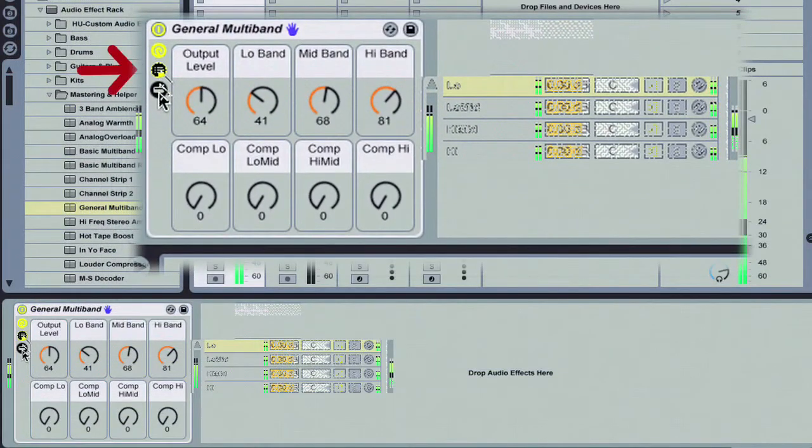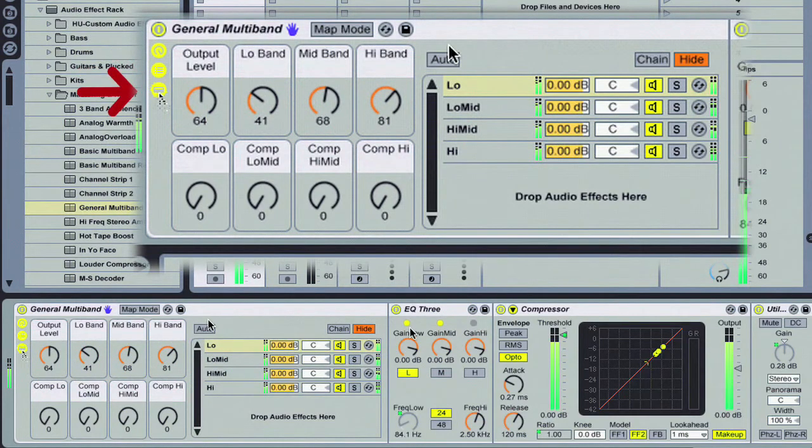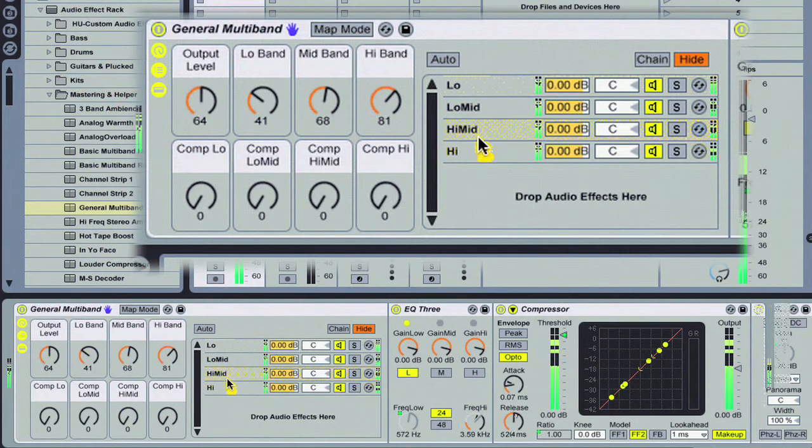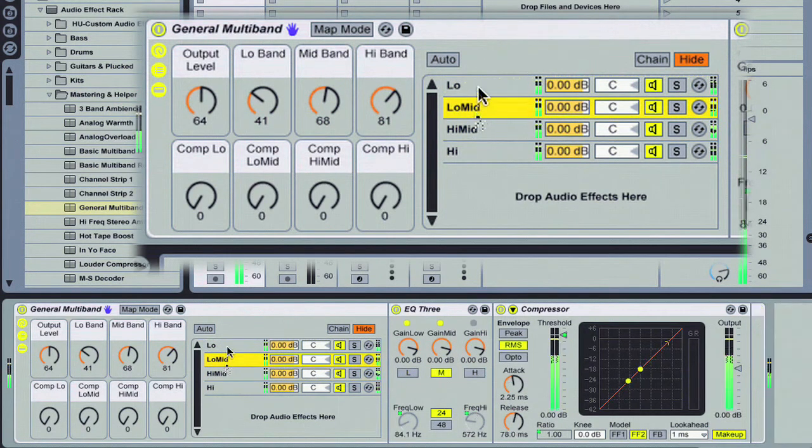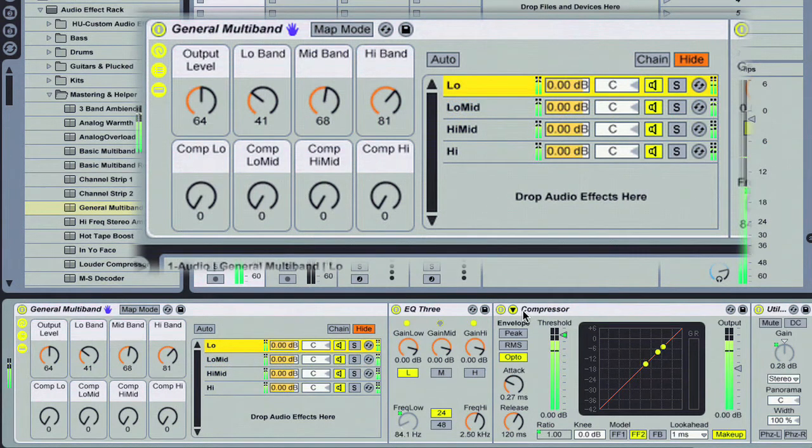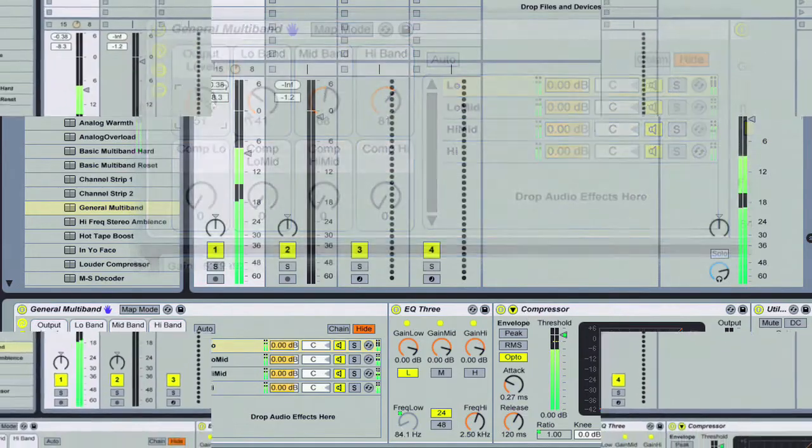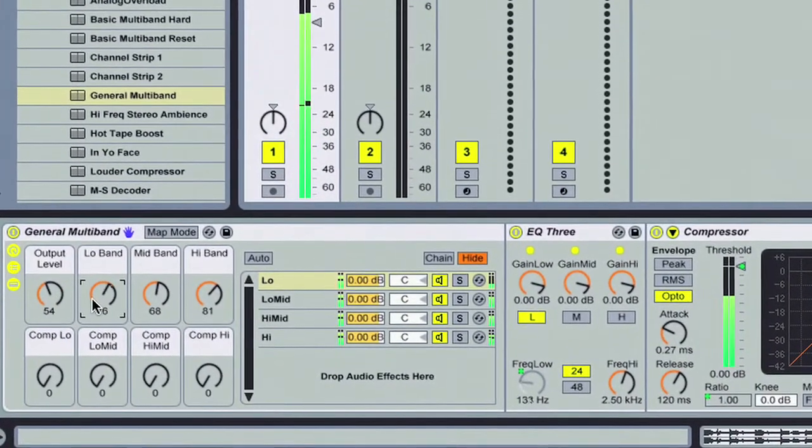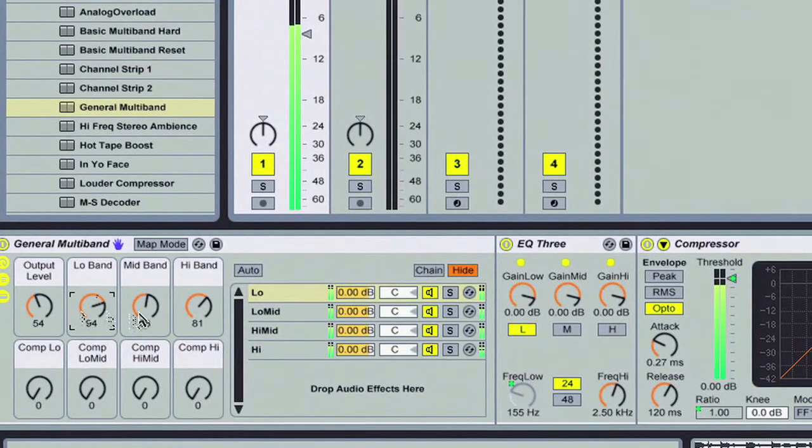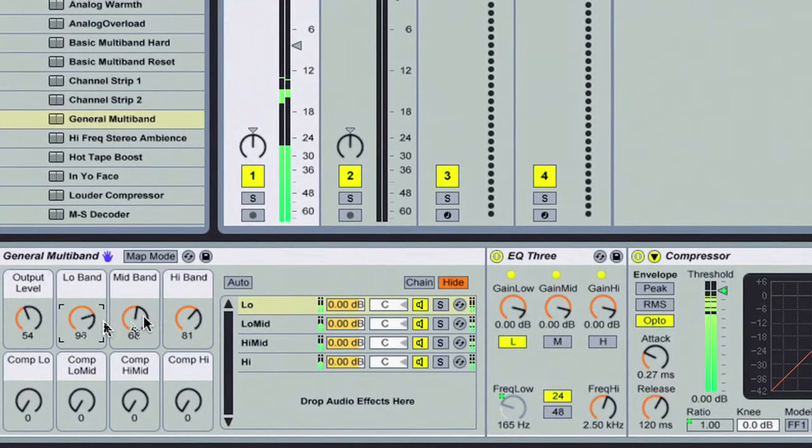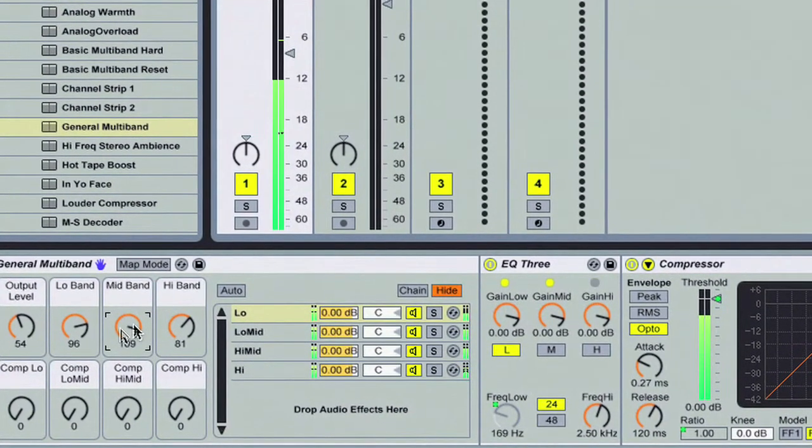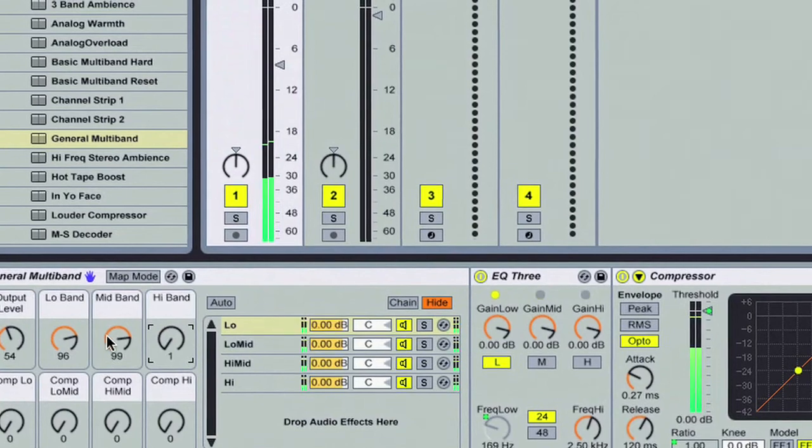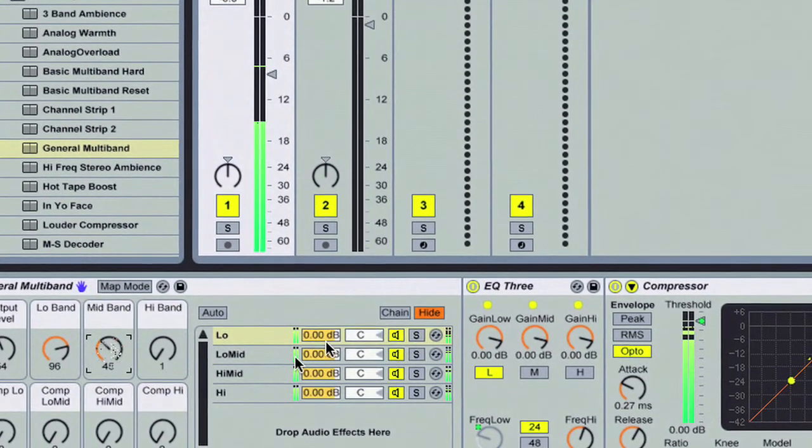Now you can see that I've got four different chains all pertaining to different values, different parameters, mainly EQ and compression, doing some multiband limiting here. Let's go ahead and work with these macros. We're adding some compression, some band frequency characteristics to the low end. Now we're going to go ahead and press down the mid.